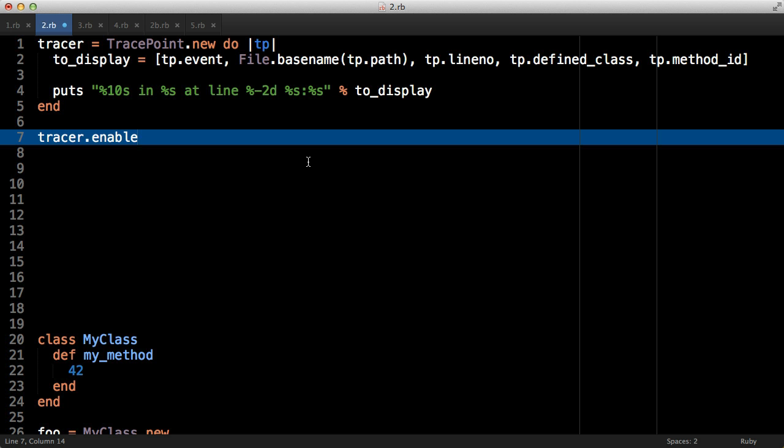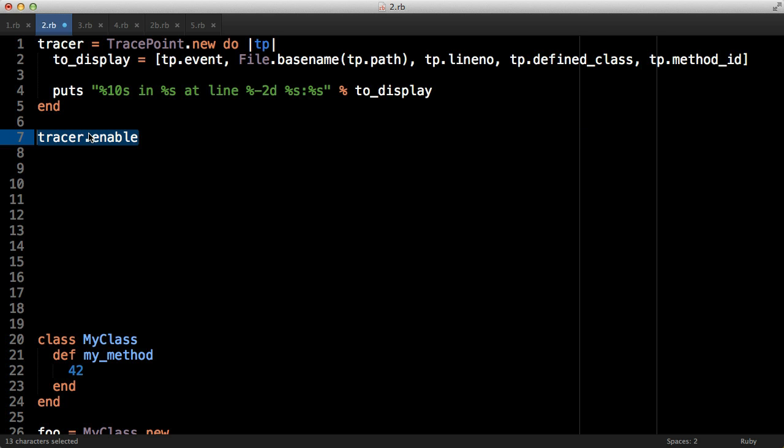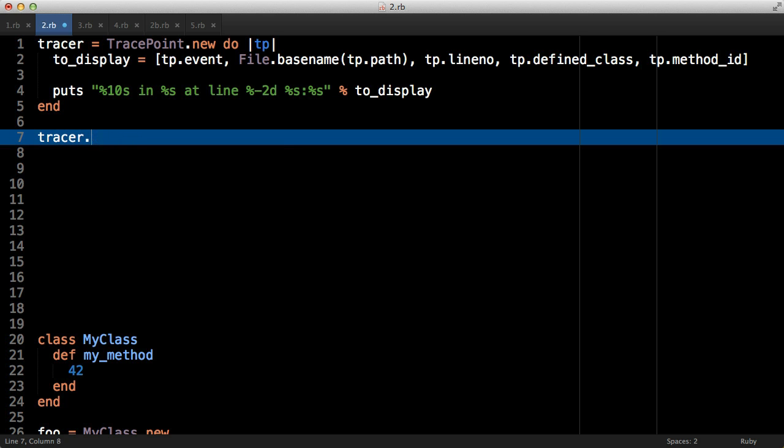It doesn't look significantly different, does it? Note however that we explicitly enable the tracer here, which also means that we can disable it - very simple. So we could enable it around one piece of code only. You could do this with set_trace_func by passing it with no arguments to turn it off, but the API wasn't as nice. It's also possible to call it in an imperative way like with set_trace_func using TracePoint.trace like so rather than TracePoint.new, and that will run the tracer immediately and straight away.